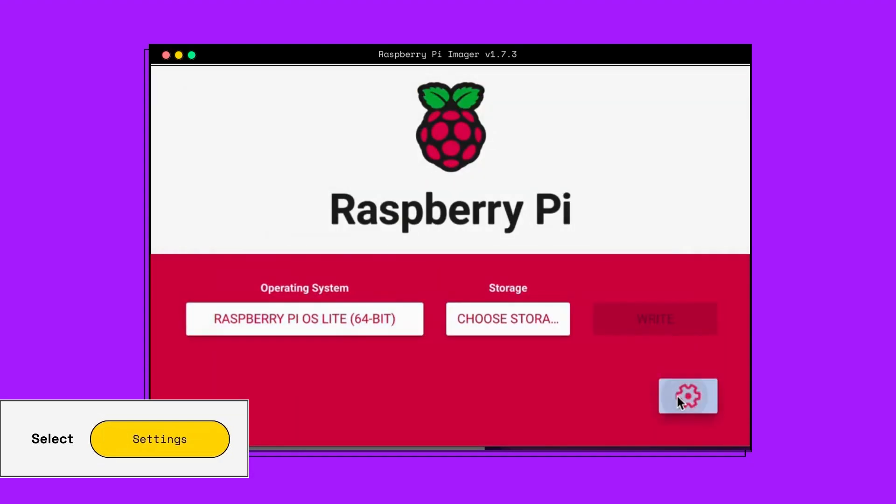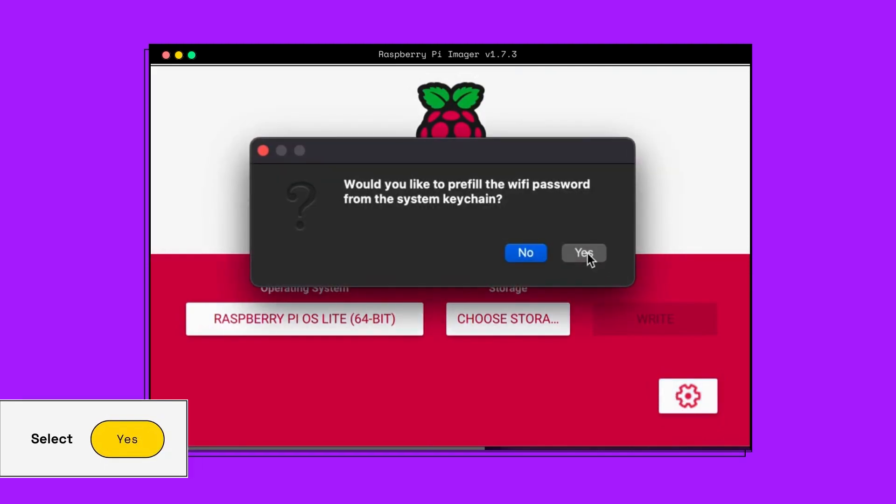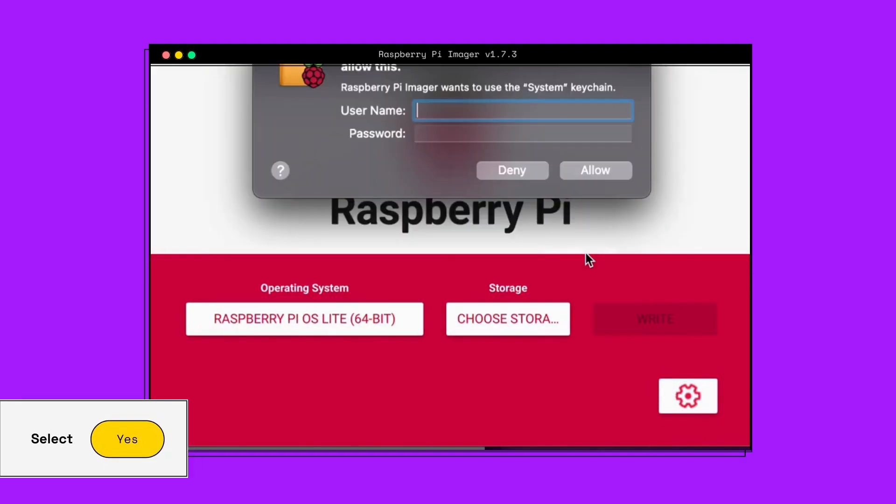It is going to ask if you would like to pre-fill the Wi-Fi password. Click Yes and enter your system keychain credentials.